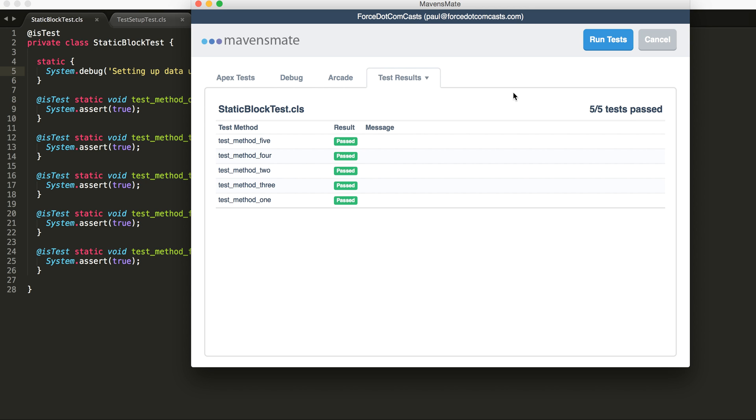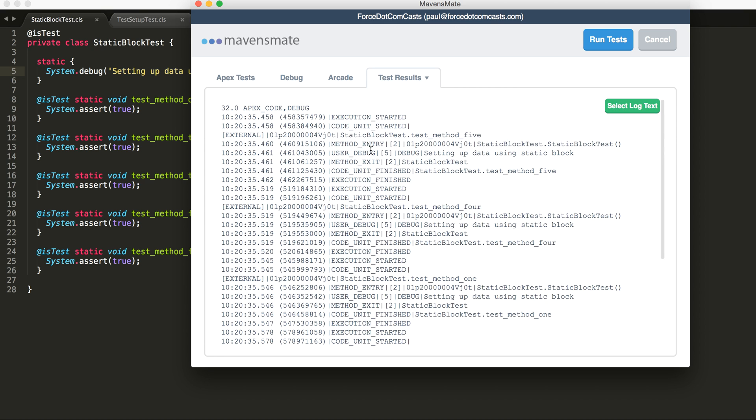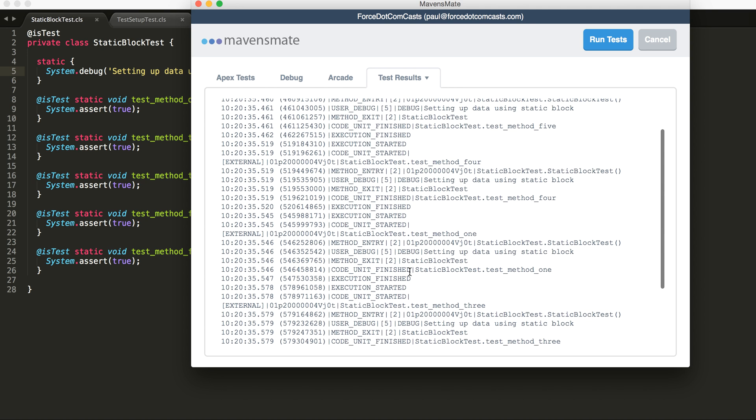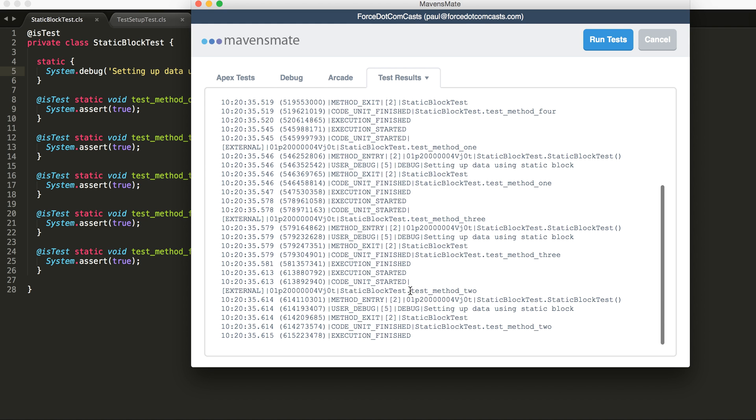So we might have a particular method that we're working with in there, so instead of calling a debug method it could call a setup method. And what we can see here is that our debug is called one, two, three, four and five times. So it's called once for every single test method that is executed.